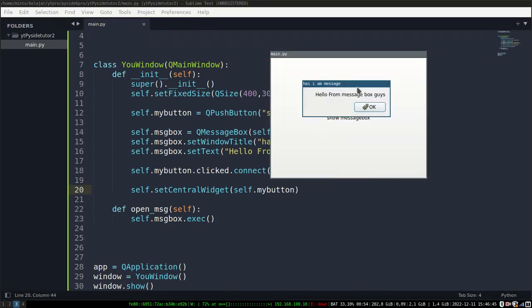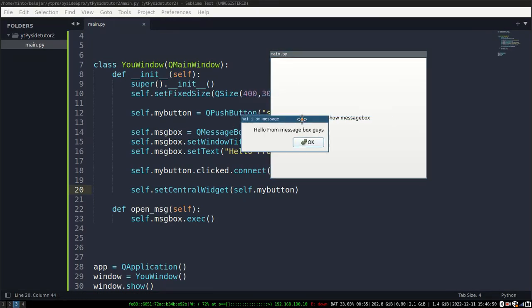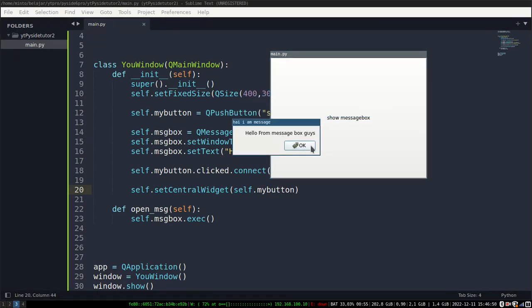And here we successfully displayed it. You can change the condition of the icon according to what you want.